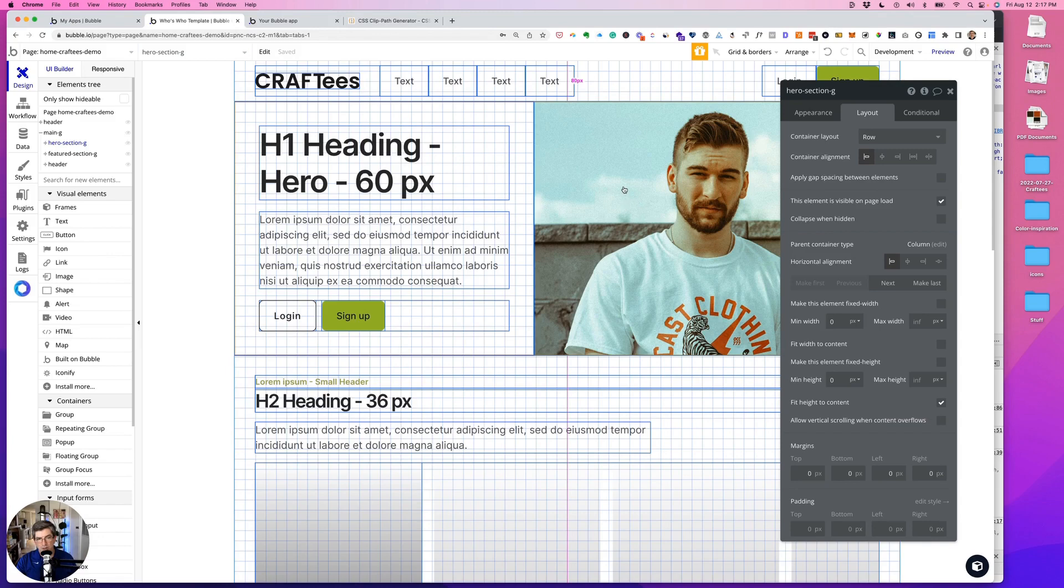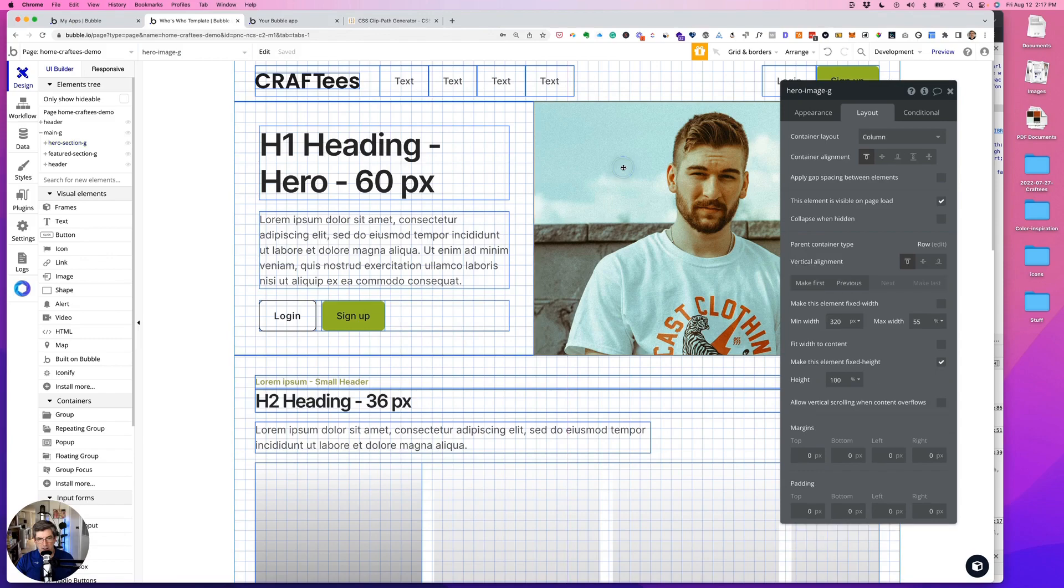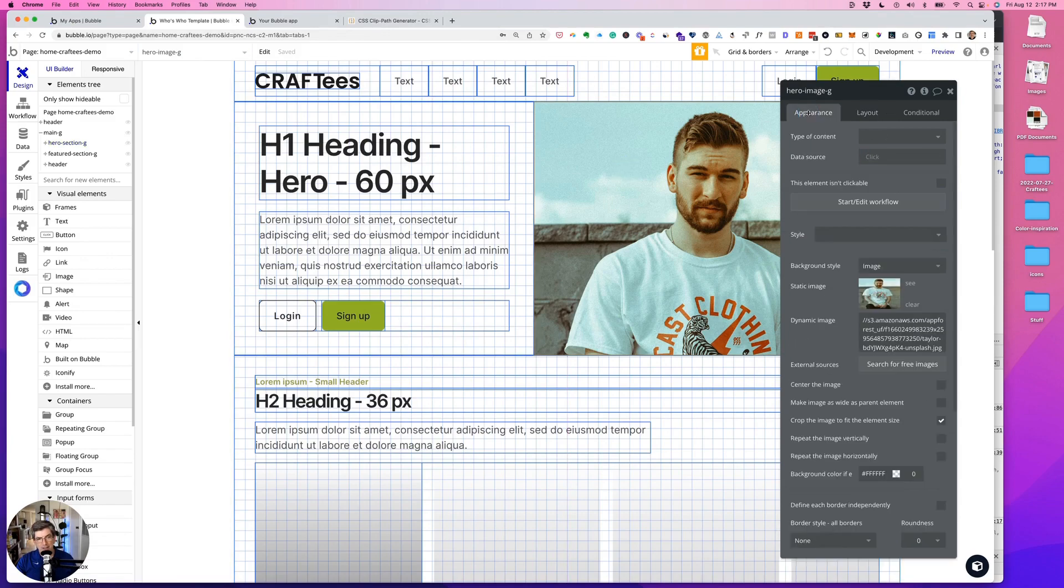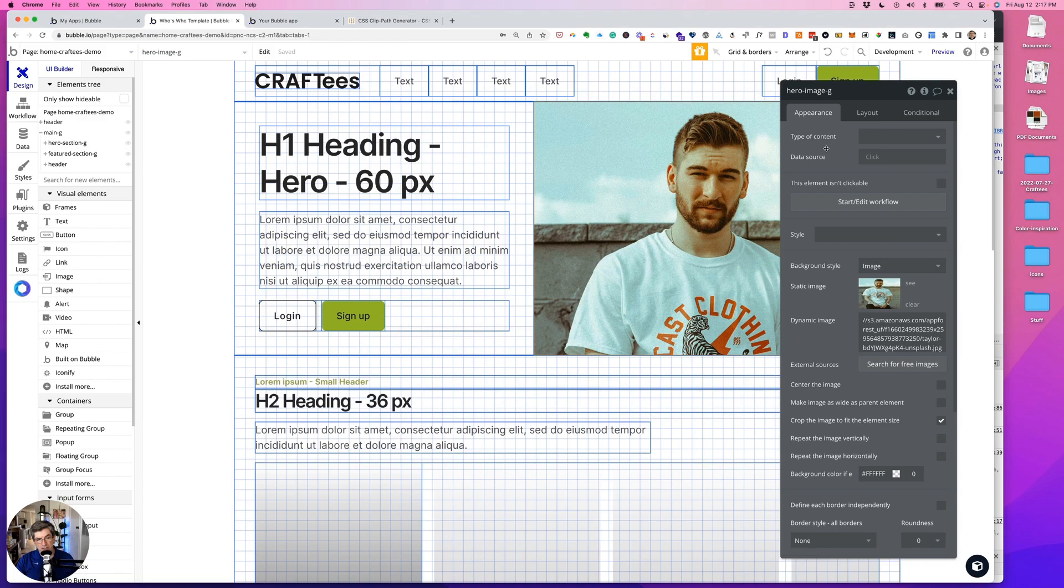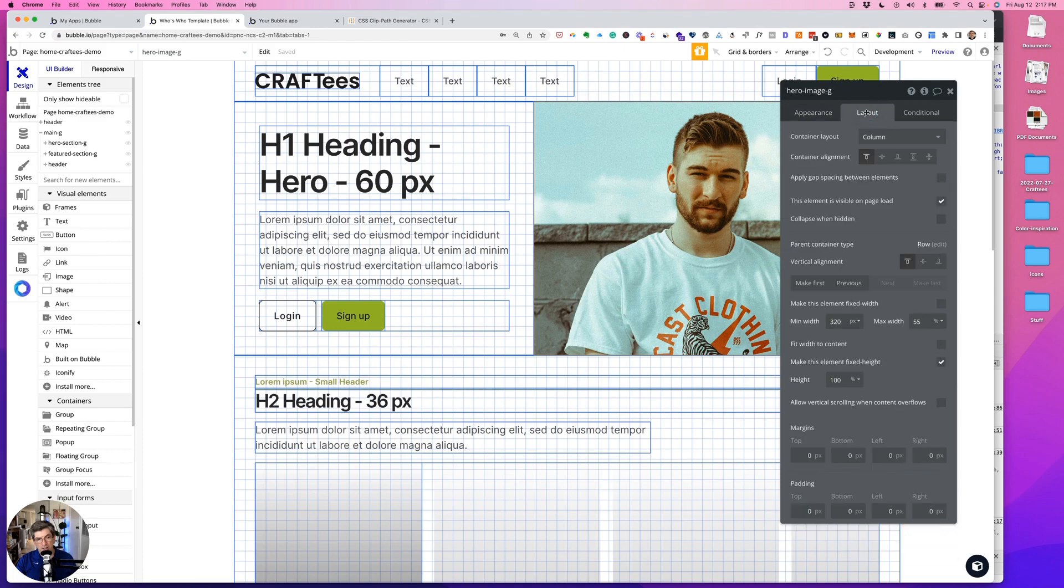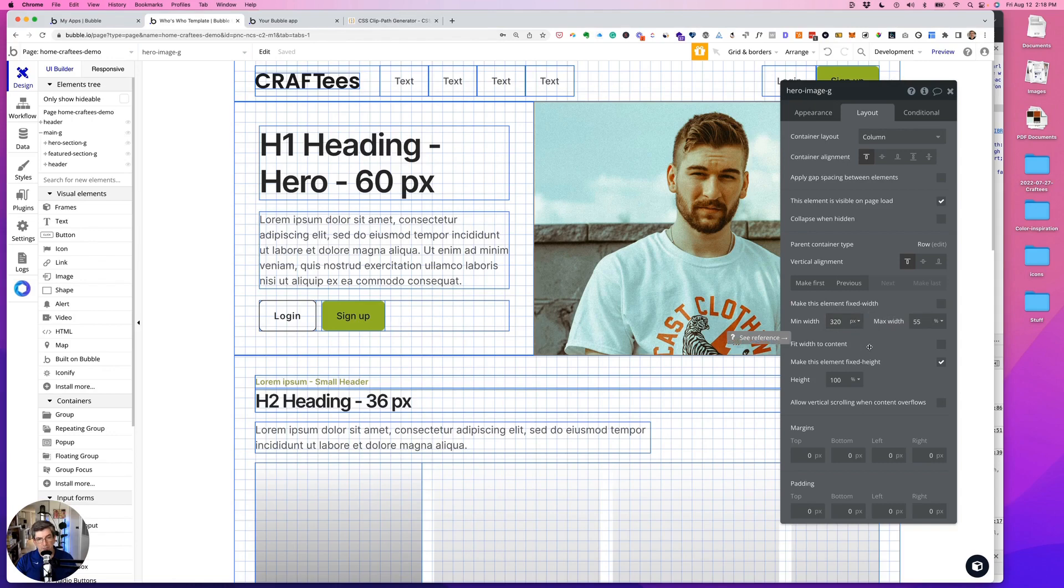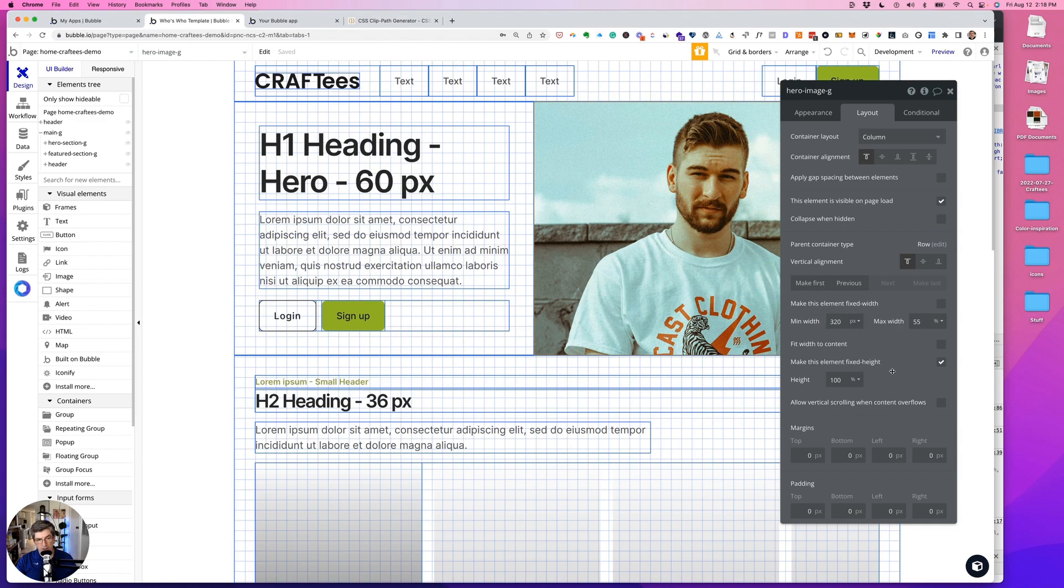Within this row are two column groups. The column group on the right has the photo as a background, so under appearance remove style background style image. And then under layout we have unchecked fixed width, min width is 320 pixels, max width is 55 percent, and I'm making it 100 percent height.